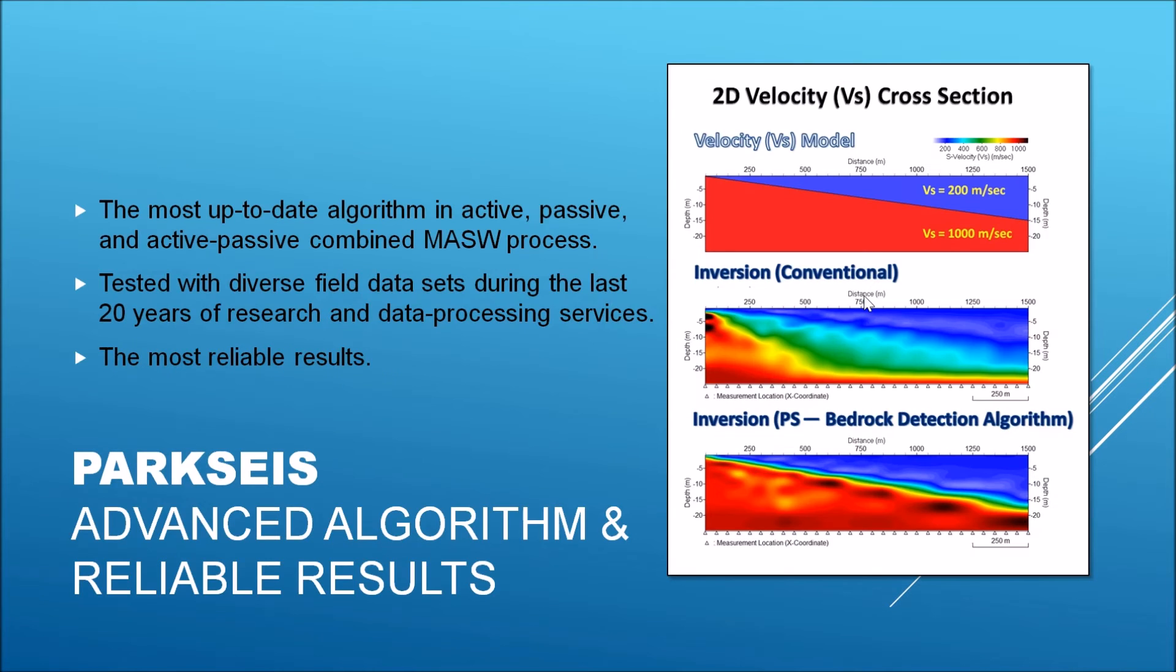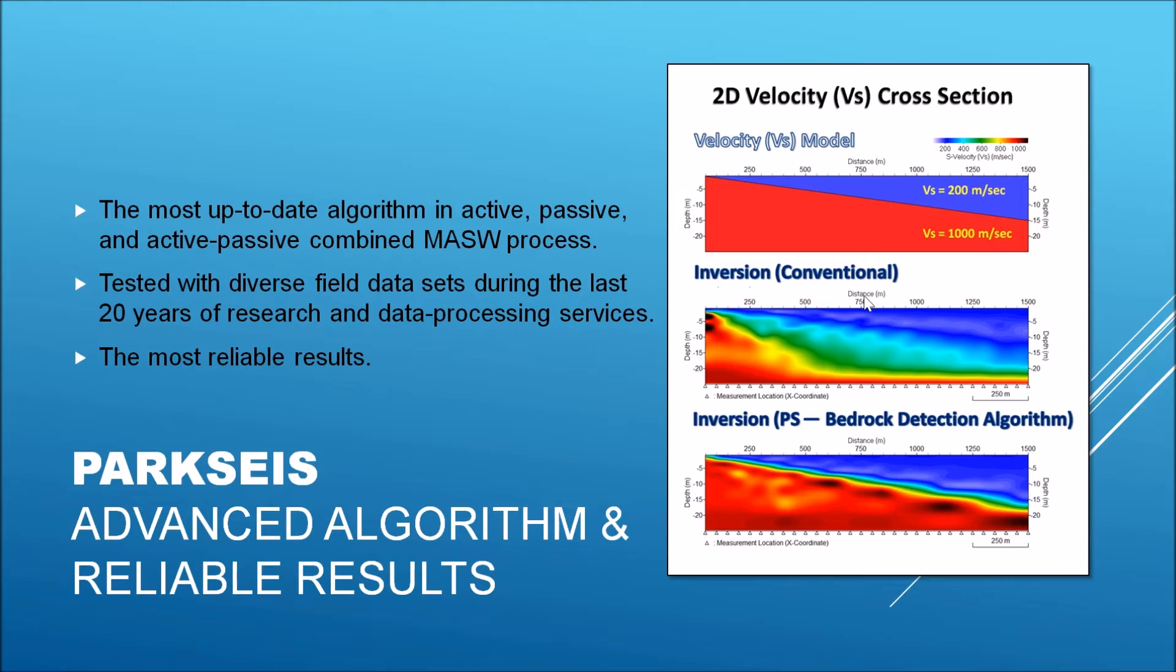ParkSeis incorporates the most up-to-date algorithms in MASW technique for active, passive, and active-passive combined surveys. It has been tested with diverse datasets during the last 20 years of research and data processing services. Therefore, it generates the most reliable results of MASW surveys.